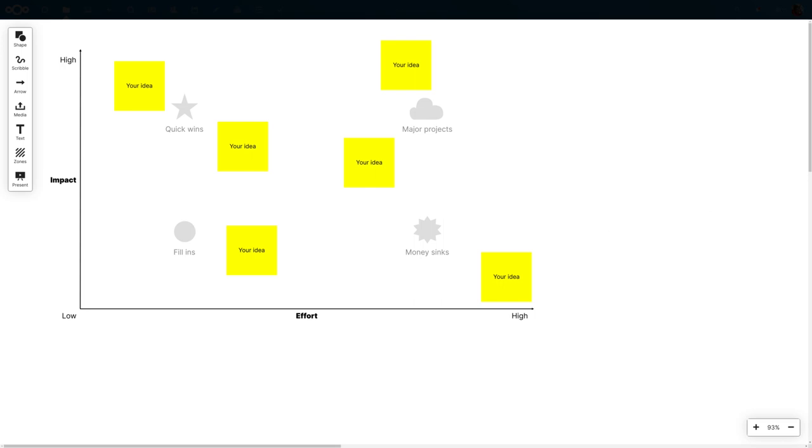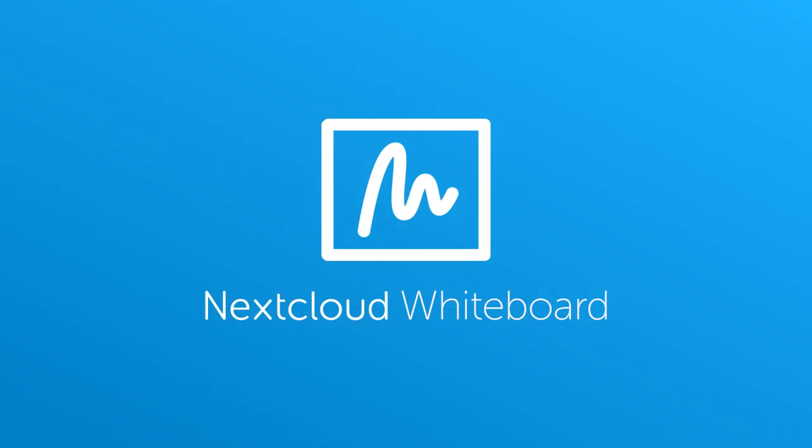We work together with the open source whiteboard software SpaceDeck to integrate all of this nicely into Nextcloud.